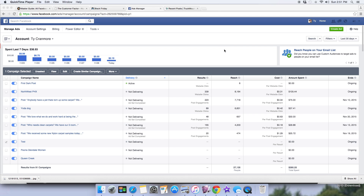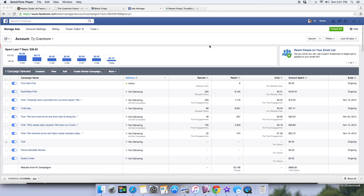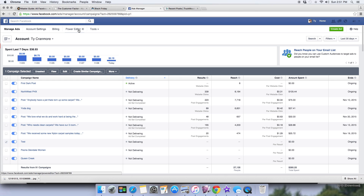Hey guys, this is Ty with servicegab.com. I just wanted to go over real quick basic dark posts — how they're used, why they're used, and how they can help you. First things first, when you do dark posts you're going to have to build them in the Power Editor. Download Google Chrome because Power Editor only works in Google Chrome.